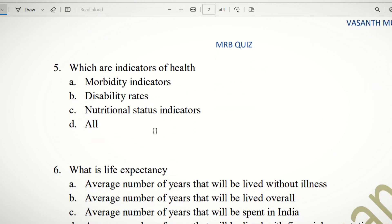Fifth question: Which are indicators of health? The choices are morbidity indicators, disability rates, and nutritional status indicators. Morbidity, disability, and nutritional status are all health indicators — if any of these are low, health is considered poor. So the answer is D — All.